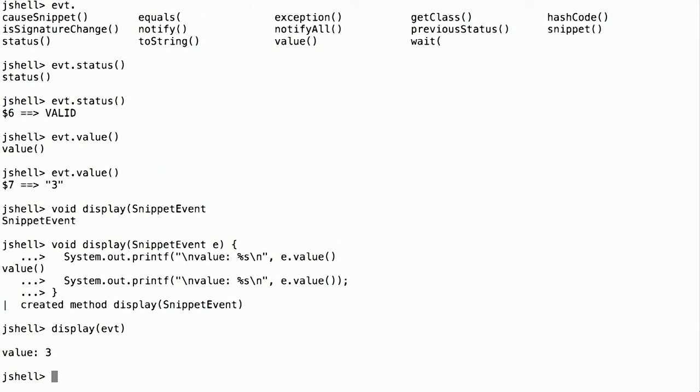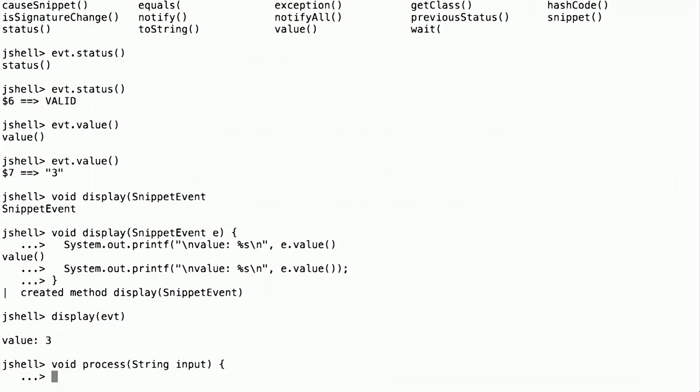Now we can write the first step in processing. So the input we're going to process is a string, which is our snippet. And we'll use that display method we just created. But what we're going to be displaying is the evaluation, what we saw before, of whatever the input was.